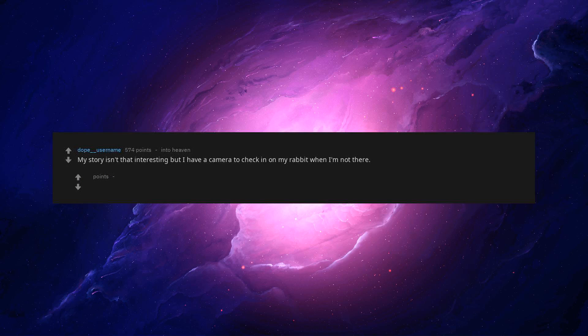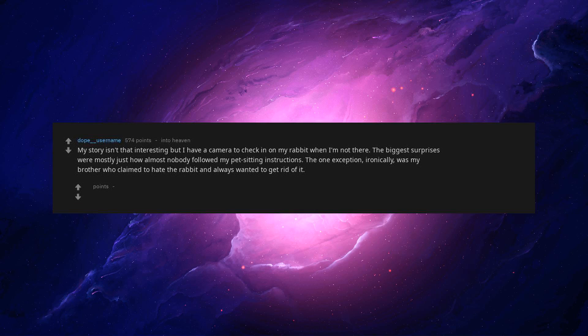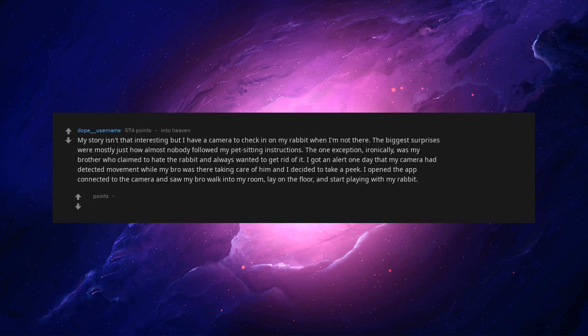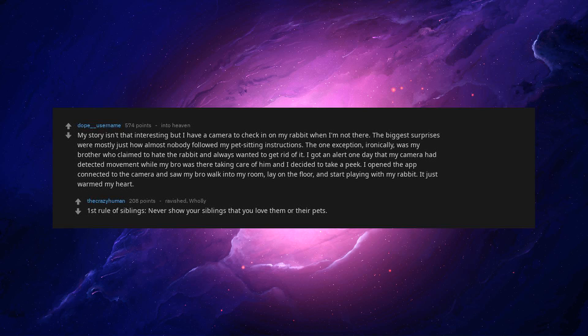My story isn't that interesting but I have a camera to check in on my rabbit when I'm not there. The biggest surprises were mostly just how almost nobody followed my pet sitting instructions. The one exception, ironically, was my brother who claimed to hate the rabbit and always wanted to get rid of it. I got an alert one day that my camera had detected movement while my bro was there taking care of him and I decided to take a peek. I opened the app connected to the camera and saw my bro walk into my room, lay on the floor, and start playing with my rabbit. It just warmed my heart. First rule of siblings, never show your siblings that you love them or their pets.